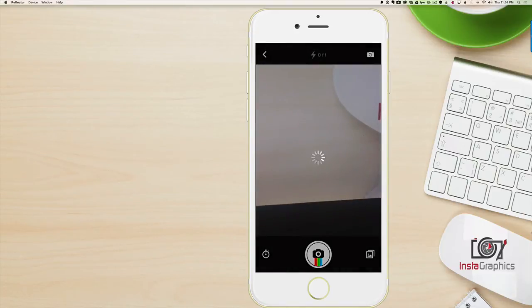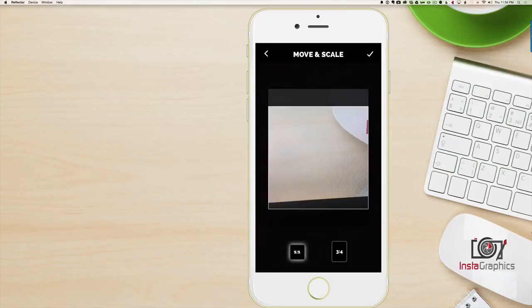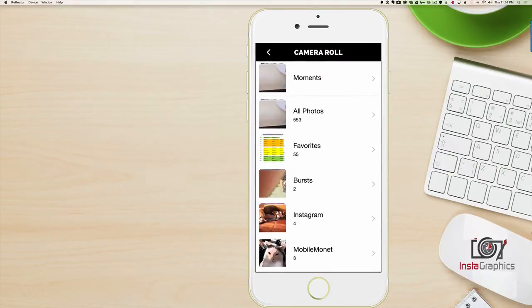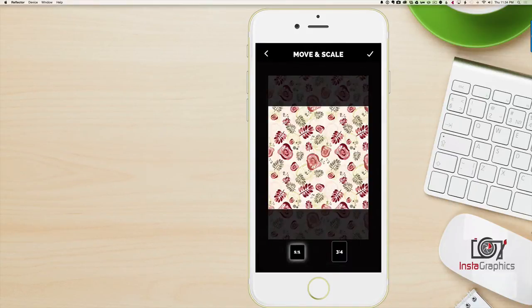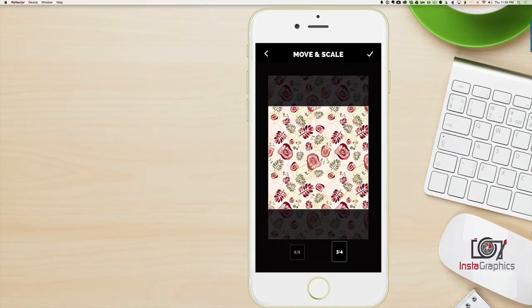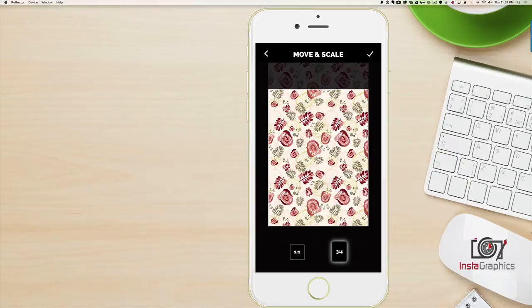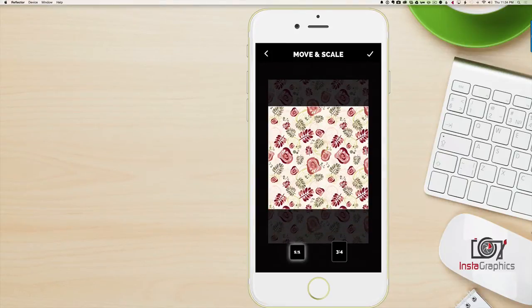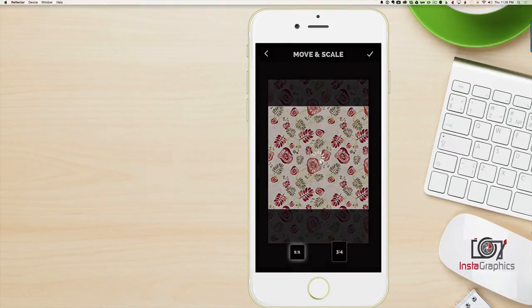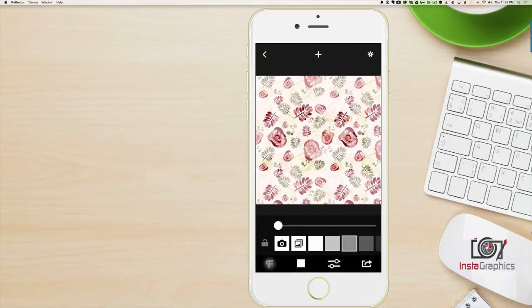I need to go to my photo library and pick a background. You can pick a photo — I chose an interesting little graphic. I'm going to choose a square crop; I think it works better across more platforms than a three-quarters crop. I'll go up to the corner, touch that check mark, and now I'm inside the app and ready to put some words in.